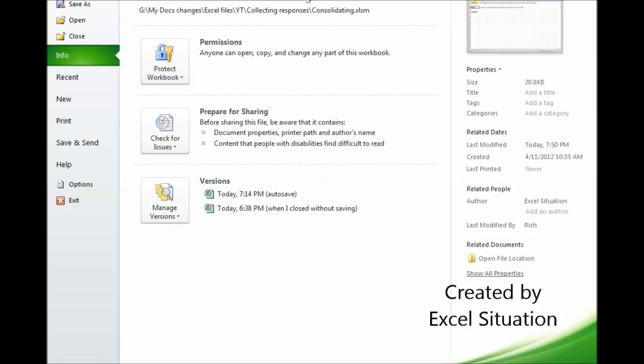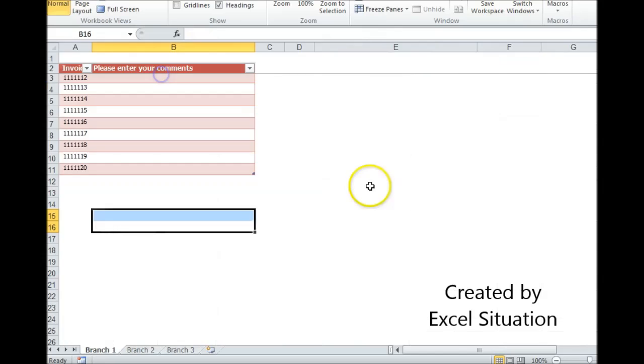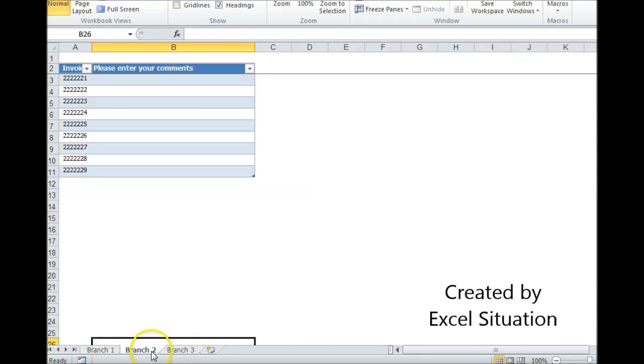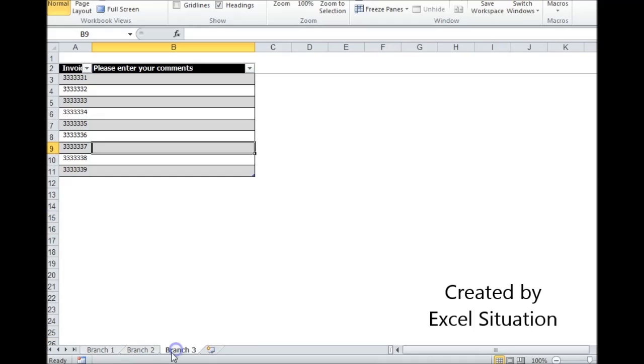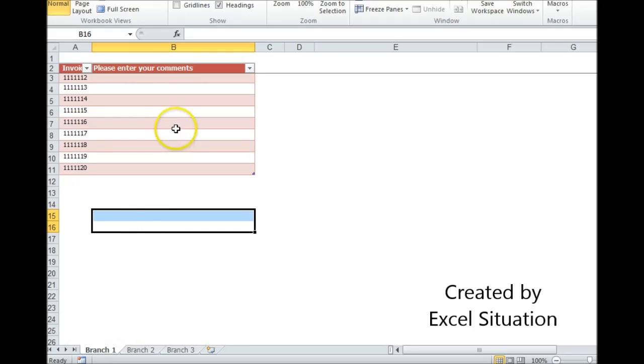Let me show you the way I do this. First, I'll start by showing you the report. Here's a report. It's one file. Each branch has its own tab. They all look the same, and each branch manager is responsible for typing their comments onto their particular tab and sending the file back to me.